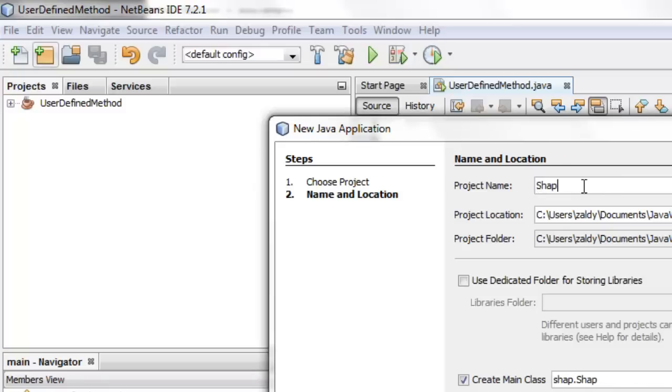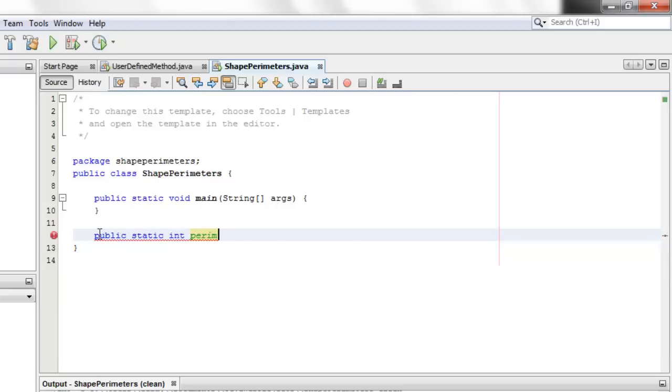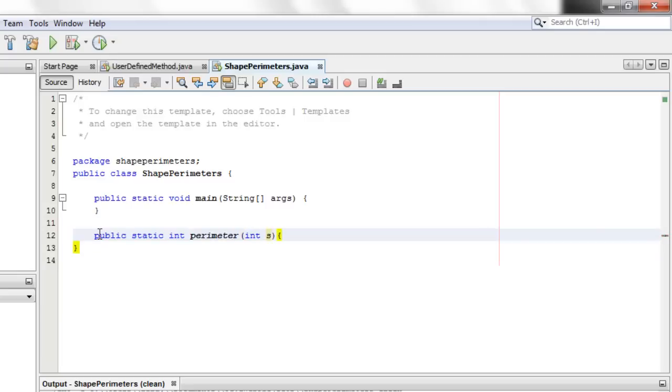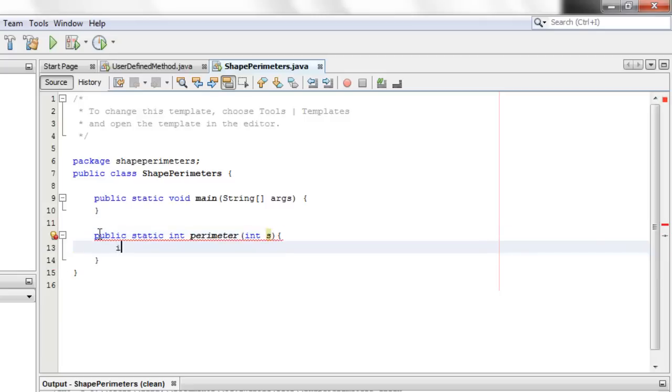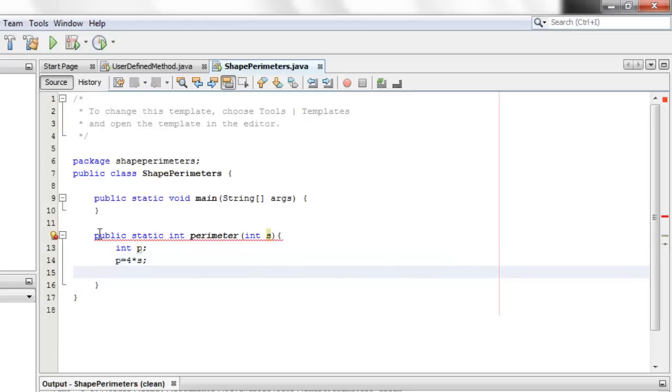Let's call this project shape perimeters. Let's first do our three methods. All of them are public static. Two are of integer return type. Their names are all perimeter. The first method has one argument. This is to compute for the perimeter of the square. We will declare p as our perimeter. The perimeter here is equal to four times the side. The variable for the side here is s and we will return p.